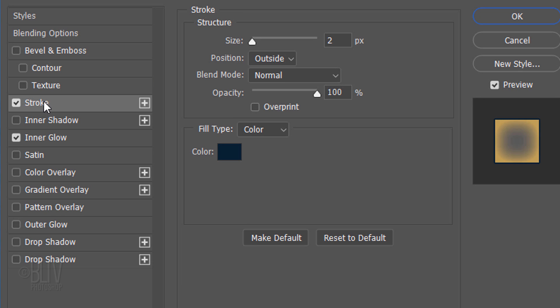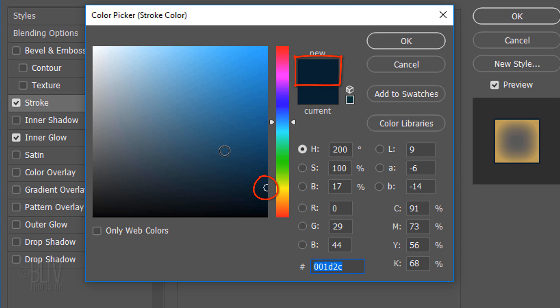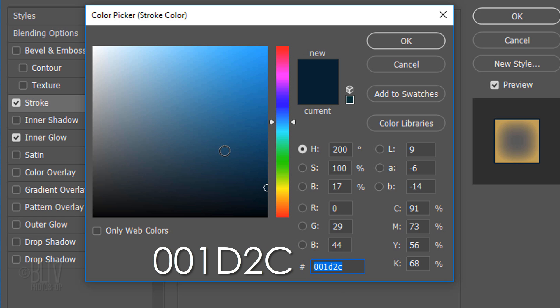Click Stroke. Make the Size 2 pixels and the Position Outside. The Blend Mode is Normal and the Opacity is 100%. Click the color box and pick a very dark color that relates to the colors of your subject. I'll type in 001D2C.